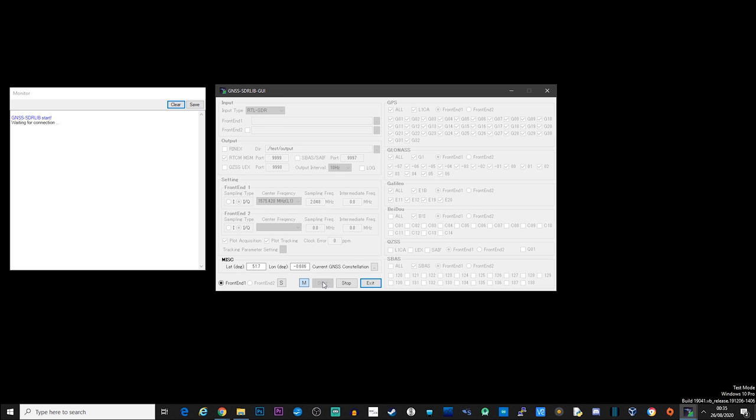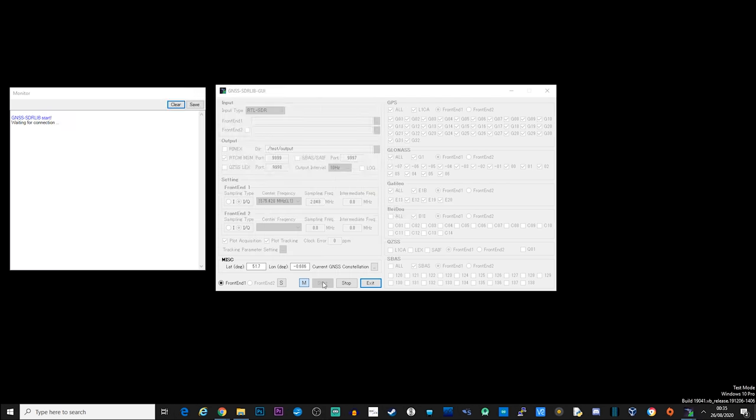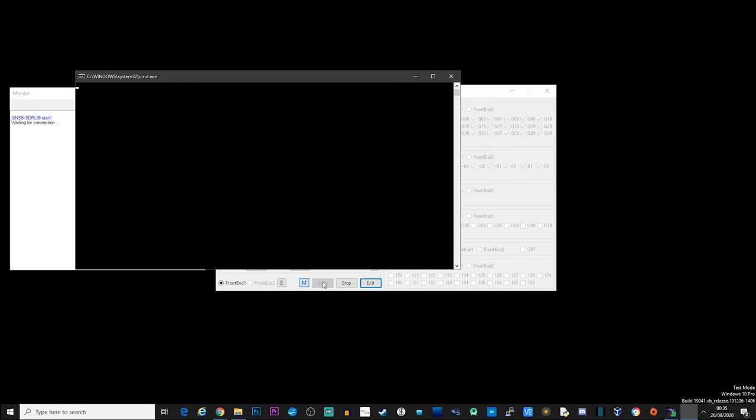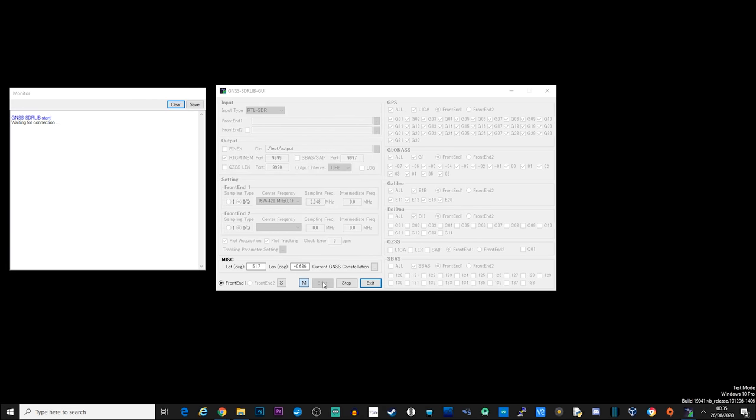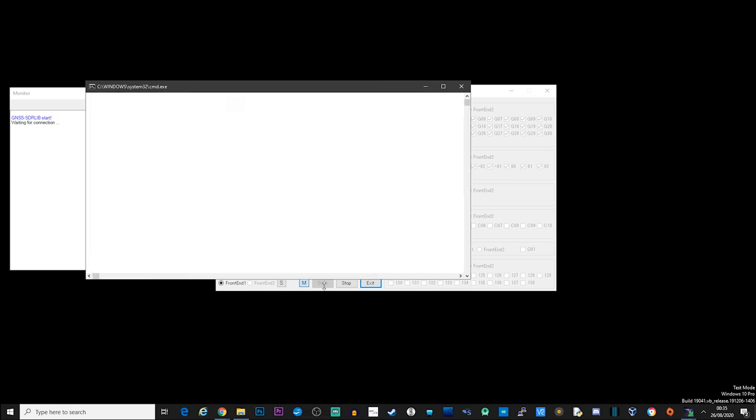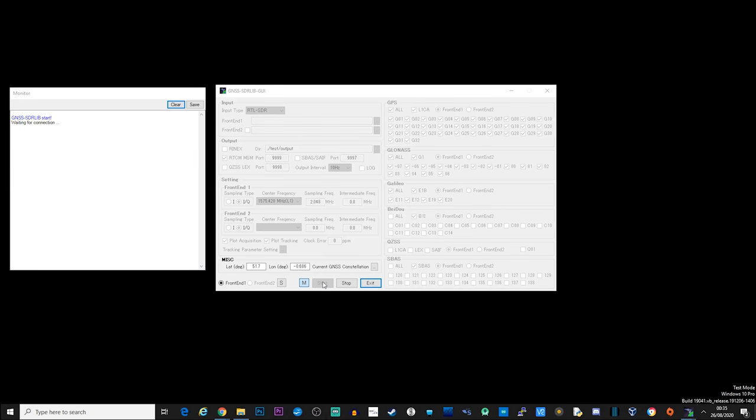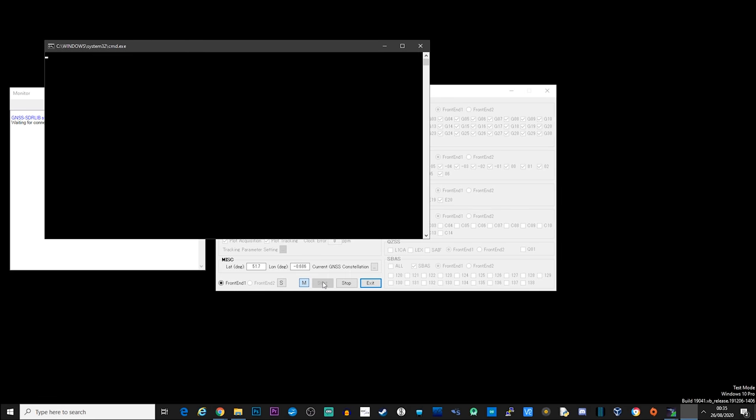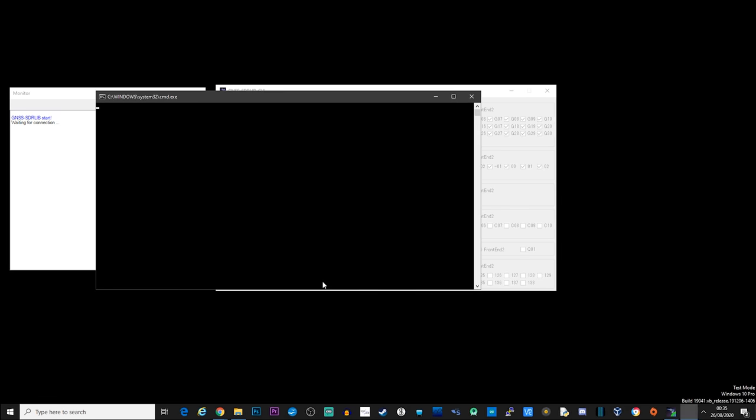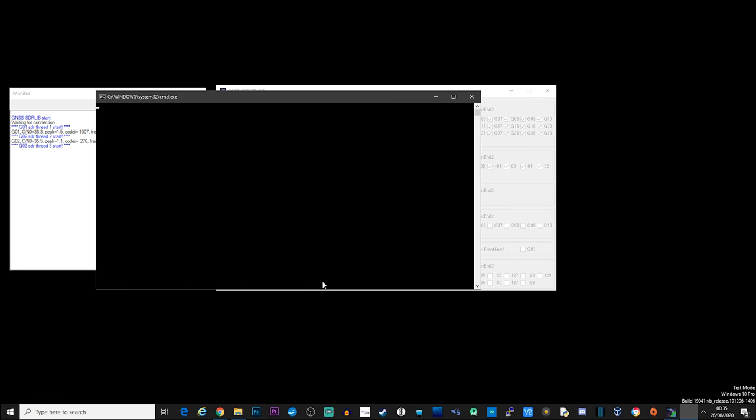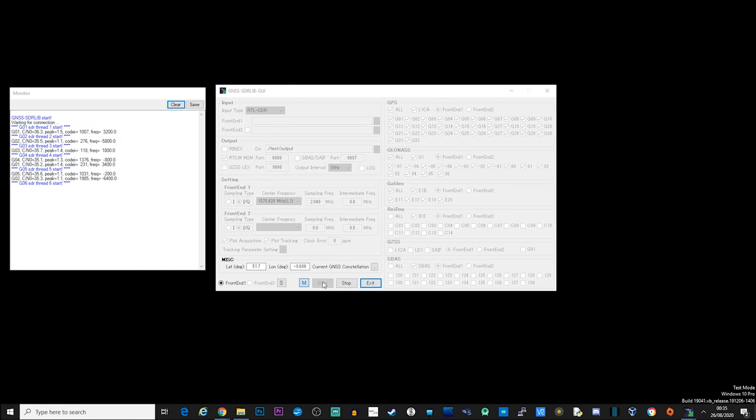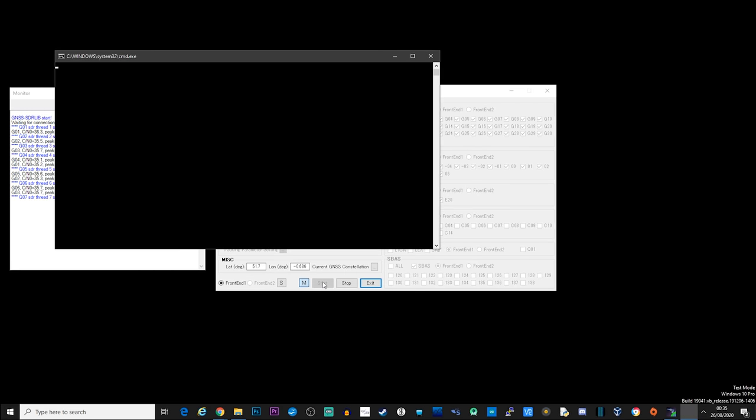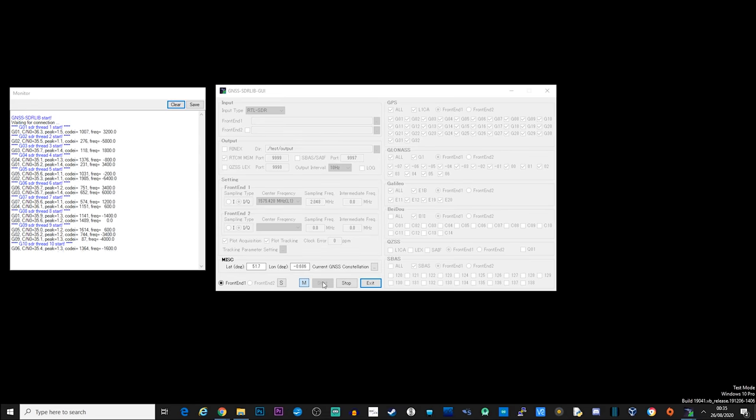What should start to happen is that multiple windows will start to open and then close. Don't worry, this is normal but it does take a few minutes to finish. Once it's finished, you'll hopefully be presented with a few smaller windows showing GPS reception for each of the satellites your GPS antenna can see.